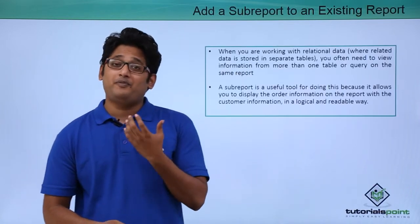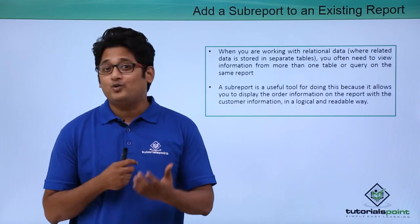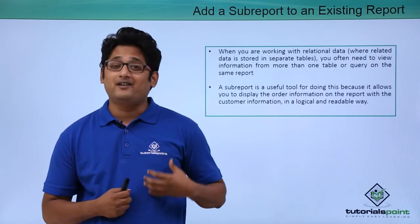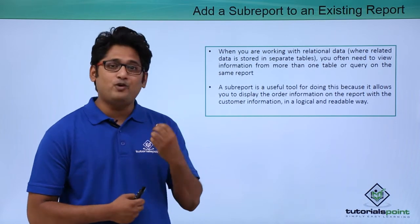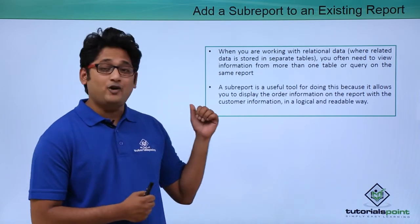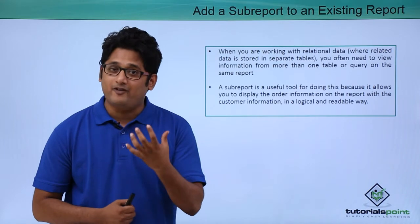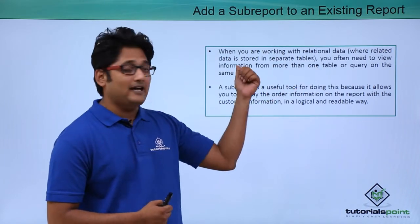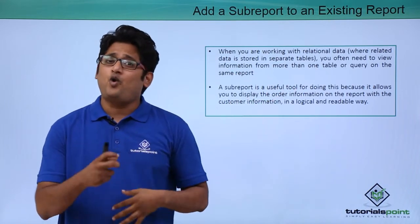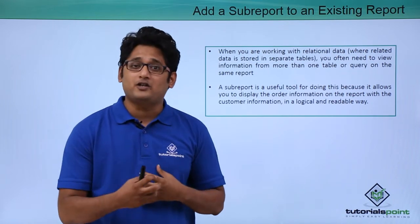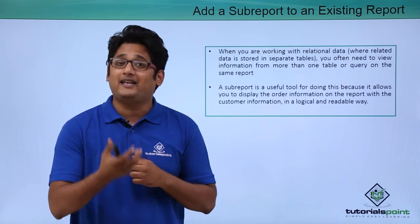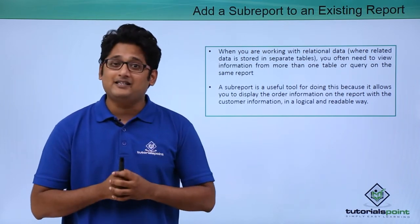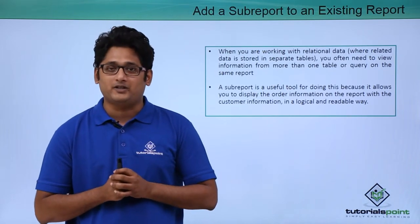In our previous video we learned how to create subforms and subdatasheets. A subreport is similar to that. When you're working with relational databases where related data is stored in different tables, you often need to view this information from different tables or queries in the same report. In such instances, subreports come into picture.